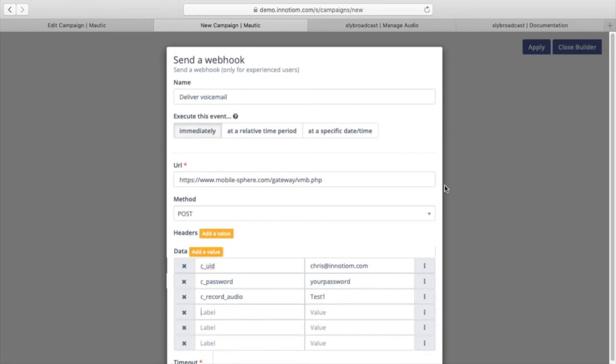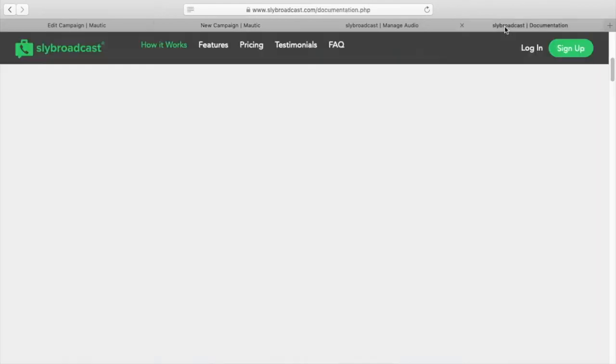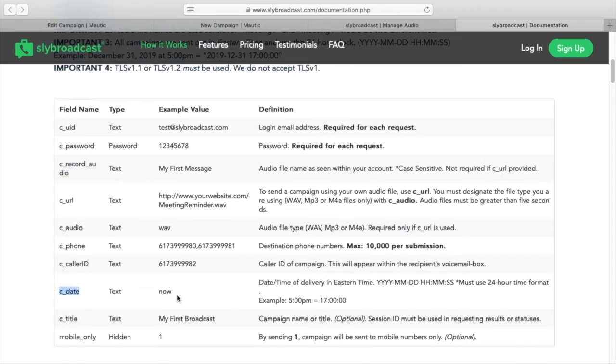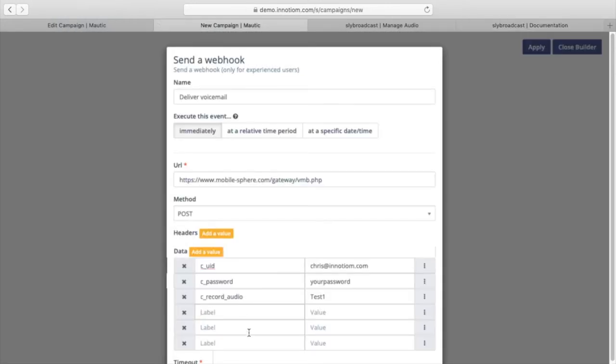We need three more items here. The next thing that we need is the date. So if you are using custom fields or you have some date field that you want to use to populate this, you can do that. For the purposes of this test, we can just use now and that will send the voicemail as soon as it hits this step in our Mautic campaign.